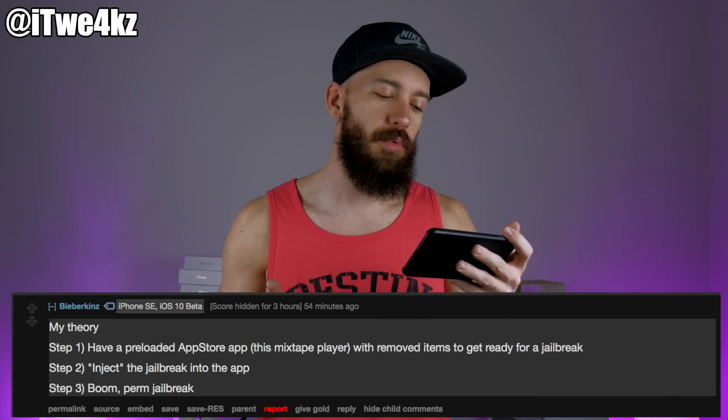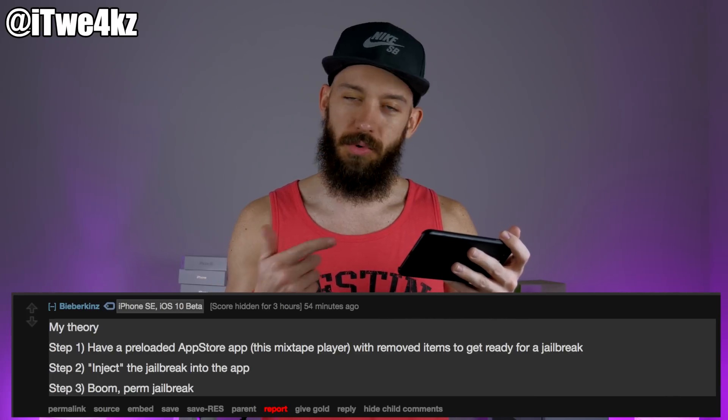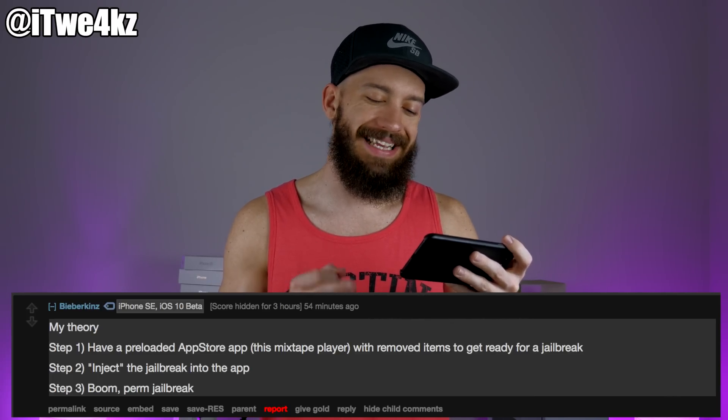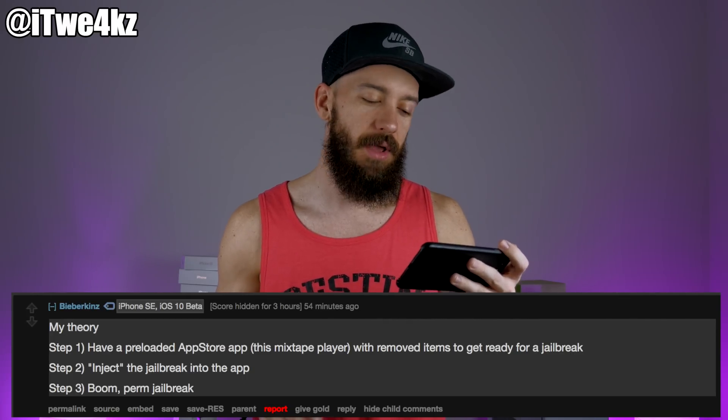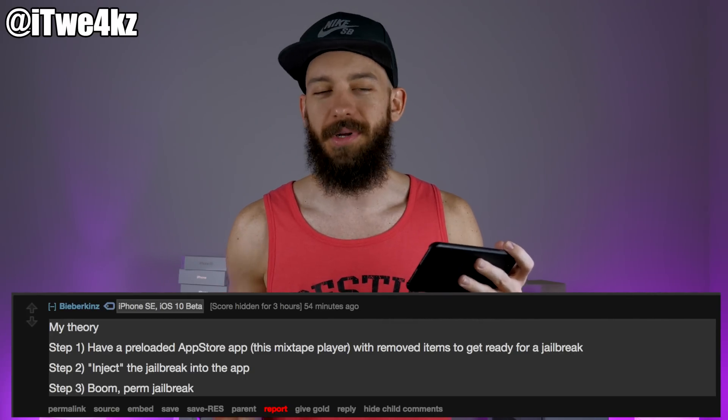One user on Reddit said: step one would be having a preloaded App Store app — this mixtape player — with removed items to get ready for the jailbreak. Step two would be to inject the jailbreak into the app, and then step three: boom, permanent jailbreak. It's possible, likely — I literally have no idea, so take everything I say with a grain of salt. All you have to do to take advantage of this right now is download the app.